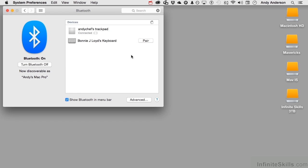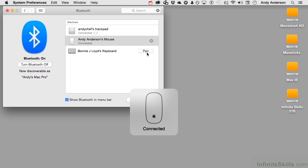Now I also have her mouse. If I go ahead and turn her mouse on, it says Andy Anderson's mouse because I gave it to her. If it says pair and I can pair it, I can connect it.